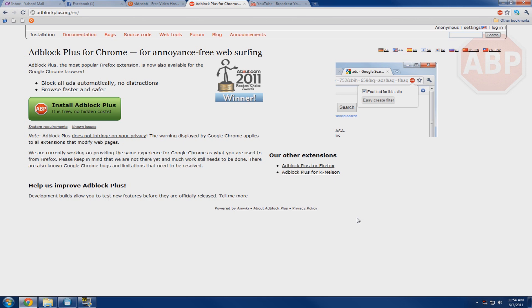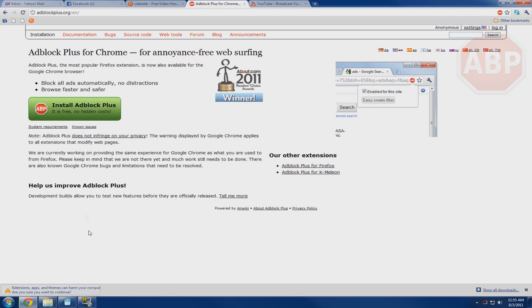What you're going to do first is go to adblockplus.org and you will come up with their website here and be presented with a beautiful green button where you can just click install.